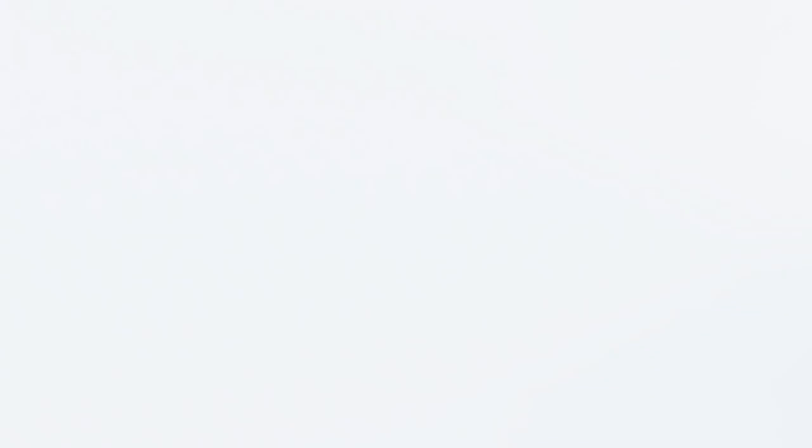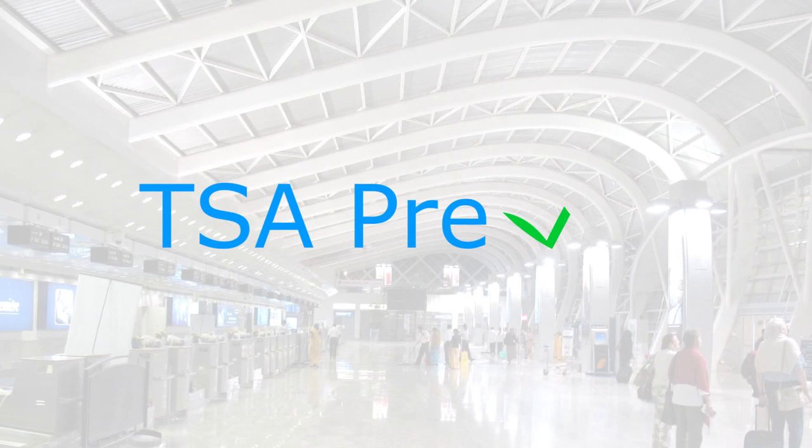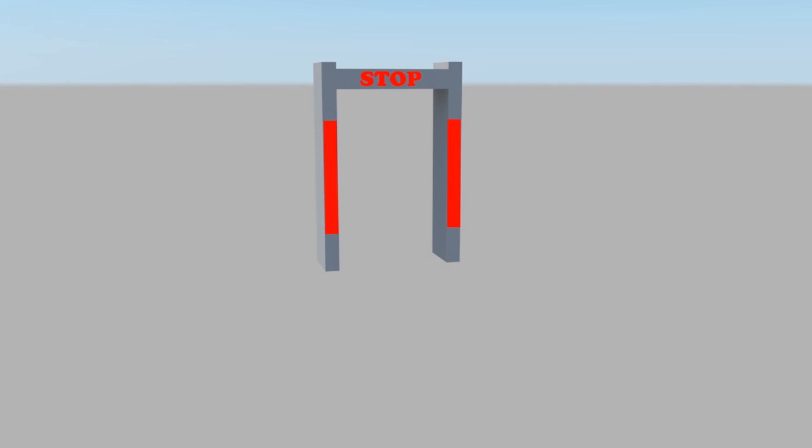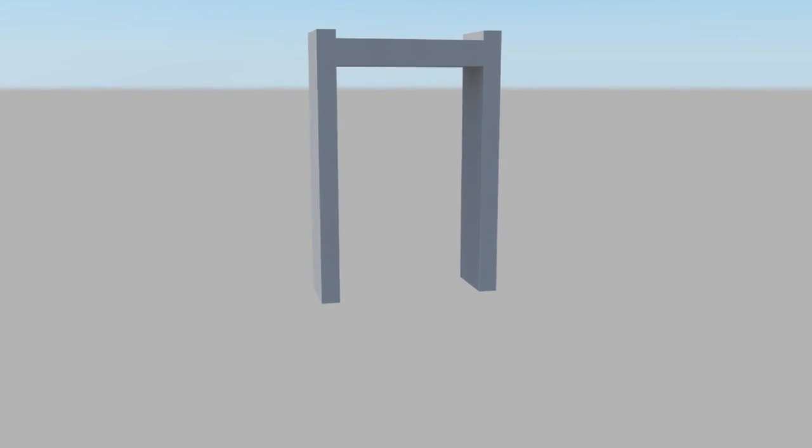What is TSA PreCheck? It's a detailed background check that allows expedited screening at selected airports.